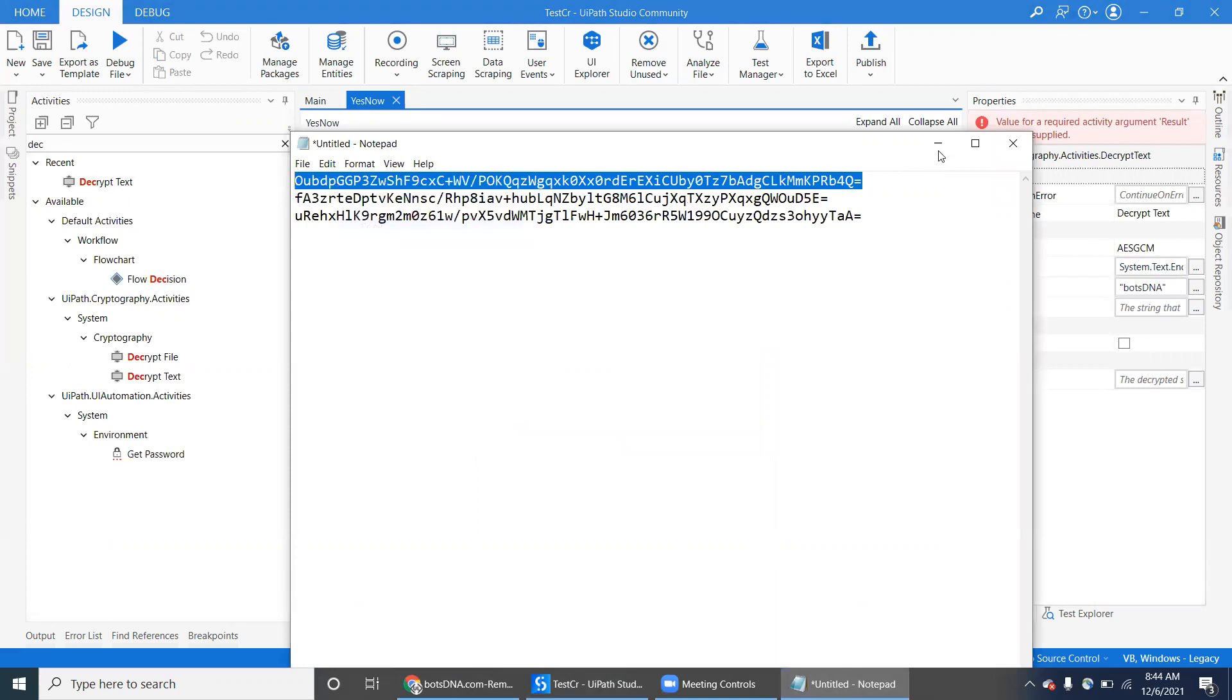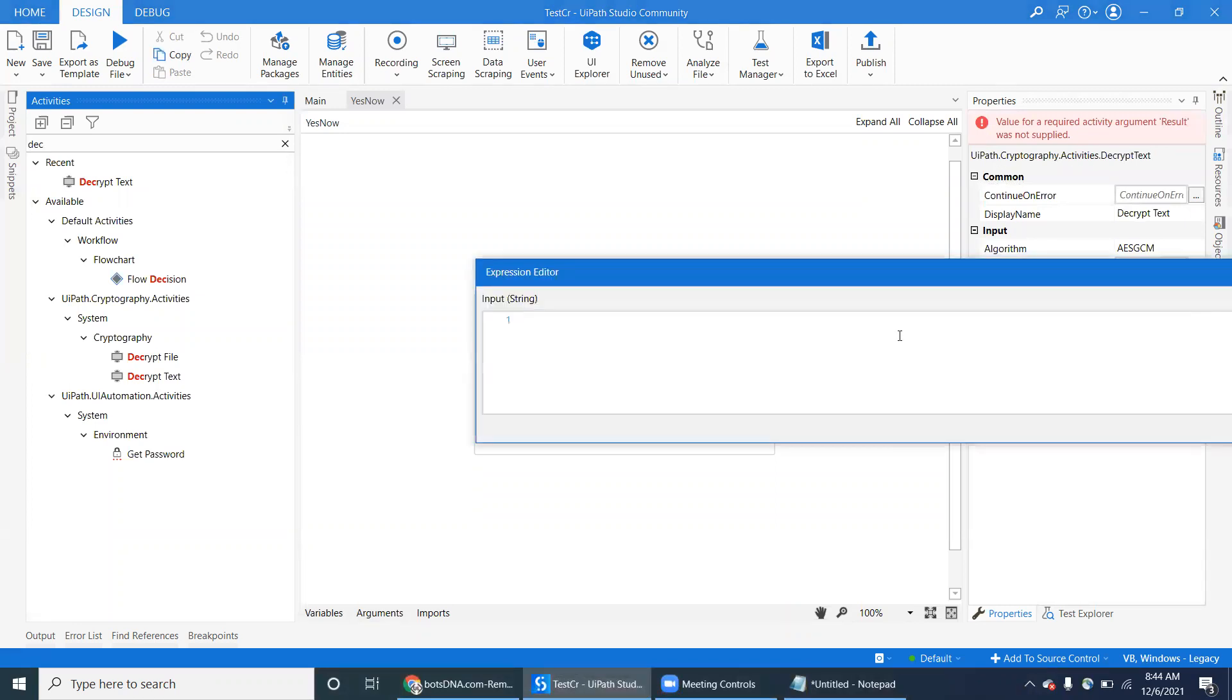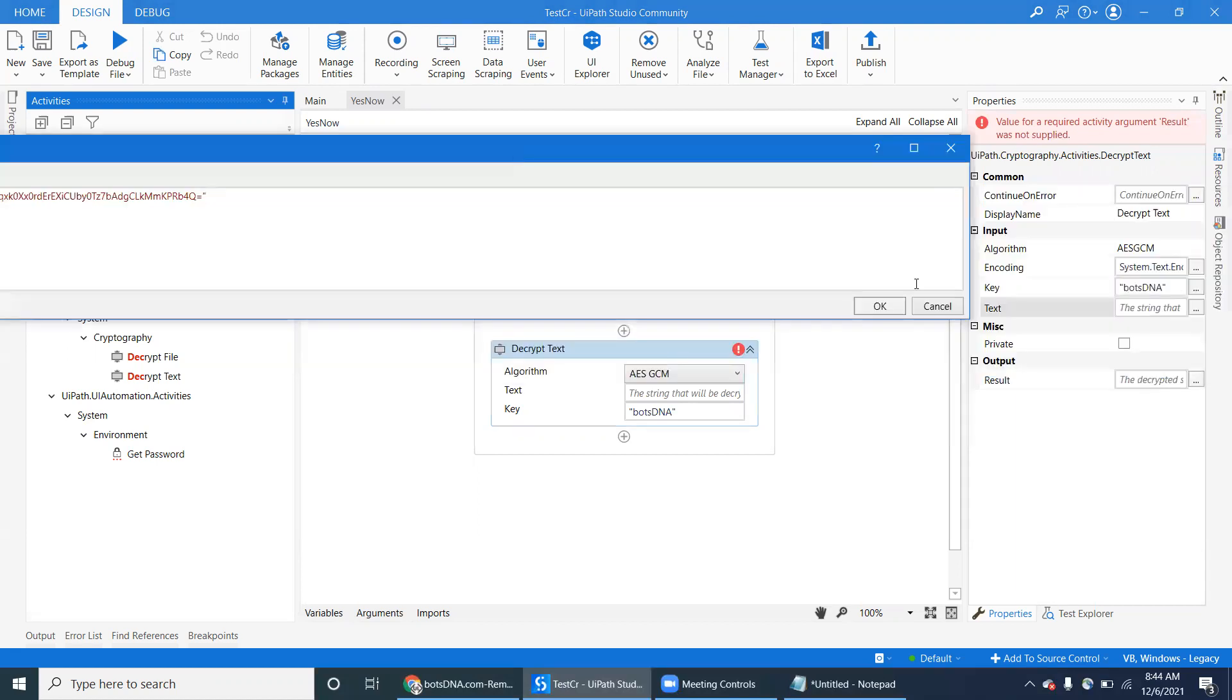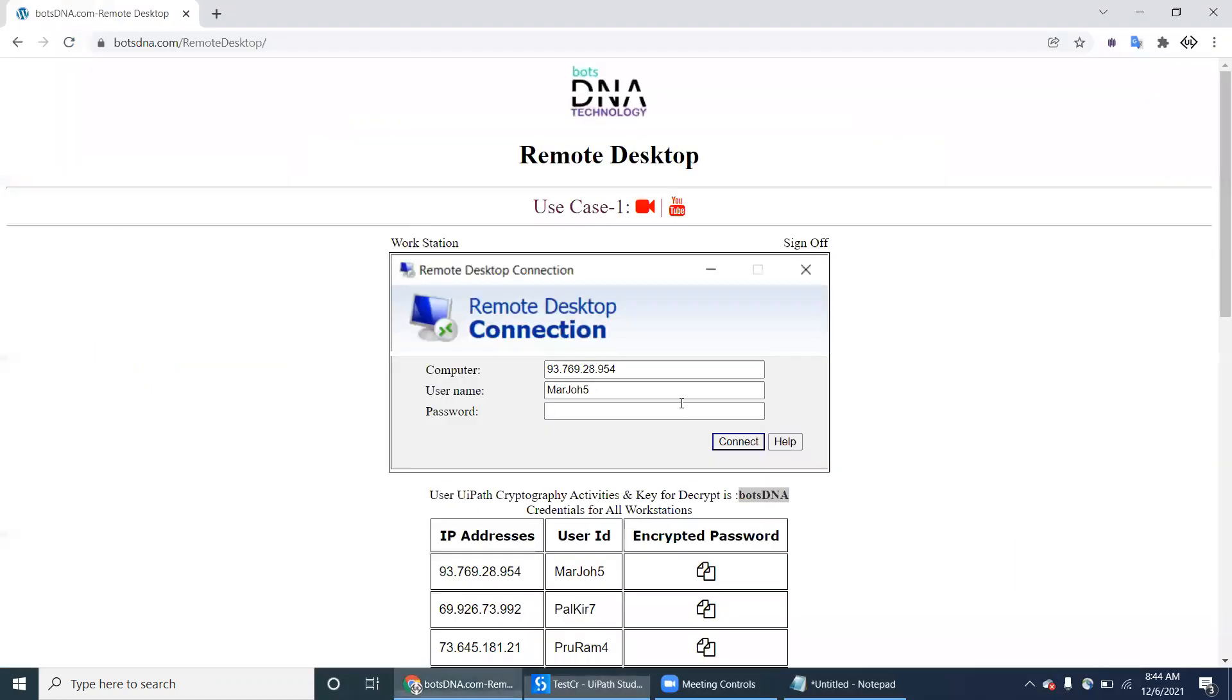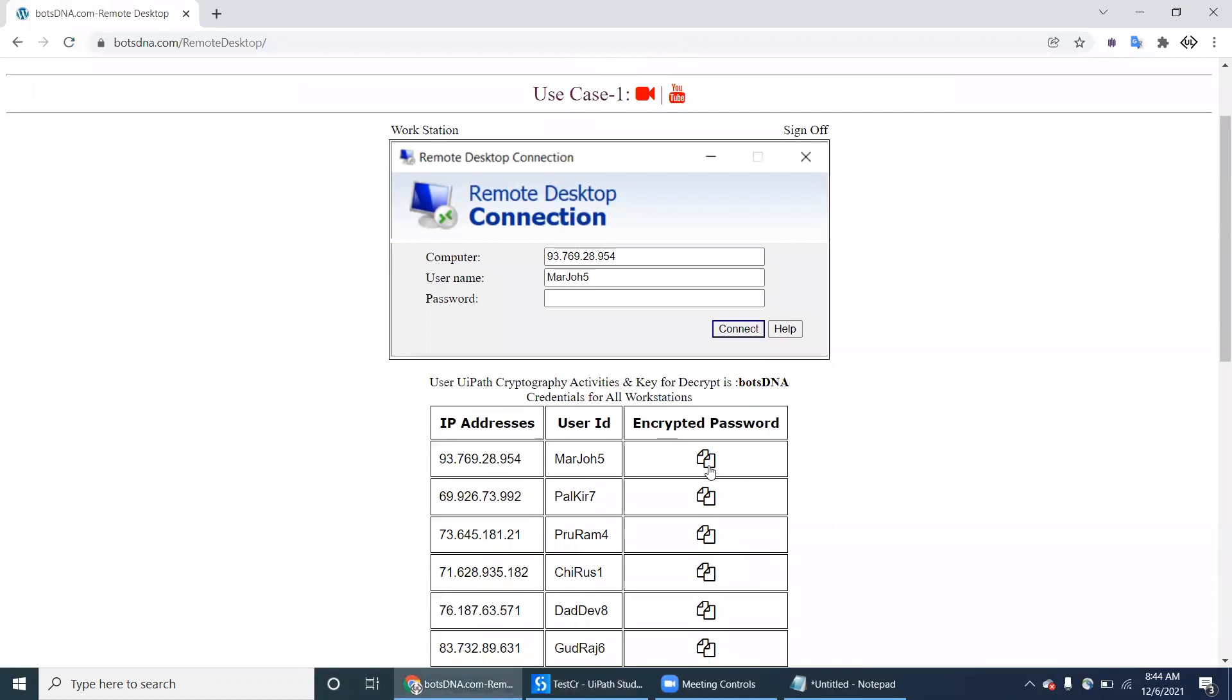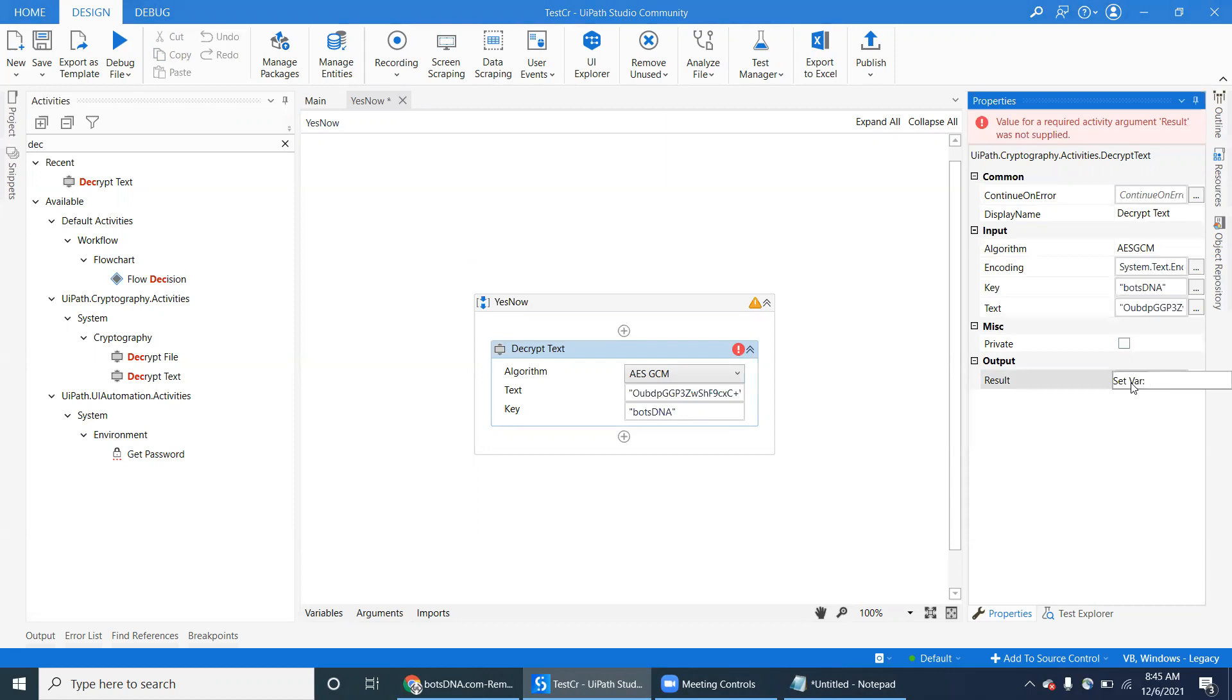Basically everything has to be done by the robot only. I'm just showing you what is the requirement. Once you see, it's not reading the text. Once you click on this one, it will save or set the clipboard into your system. You have to read the data from the clipboard. You can use the clipboard activities. Now the output will be the decrypted plain text output.